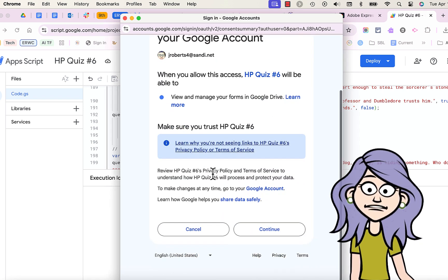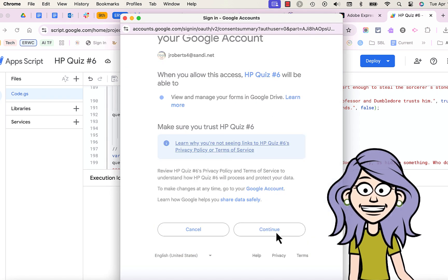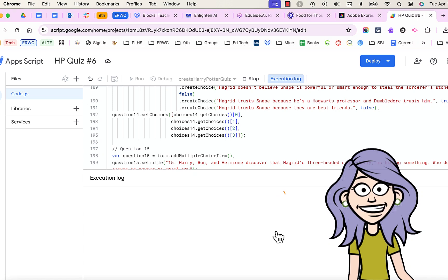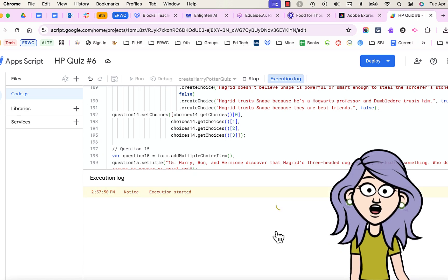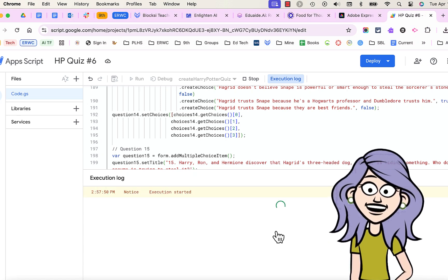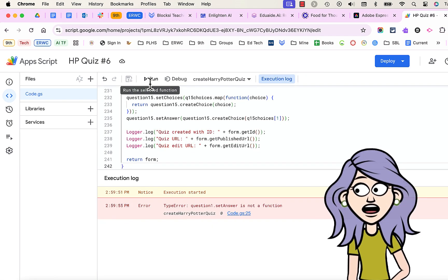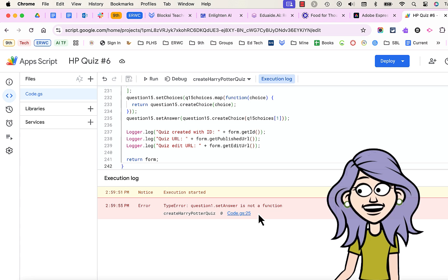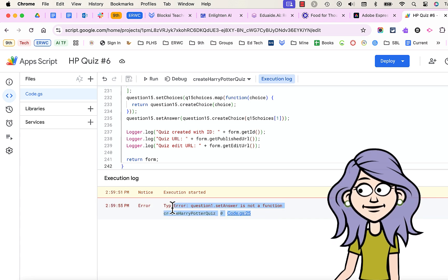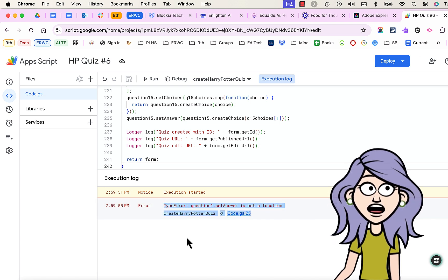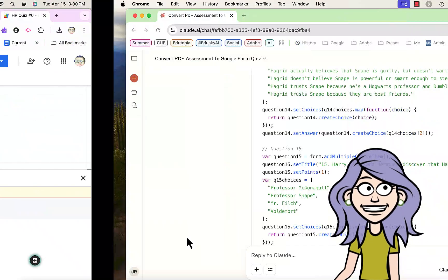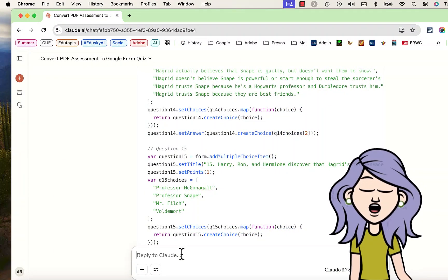And oftentimes, the first time you run this, it generates an error. So very simply, just take that error, copy it, paste it back into your AI Assistant, and it will apologize and correct your code.